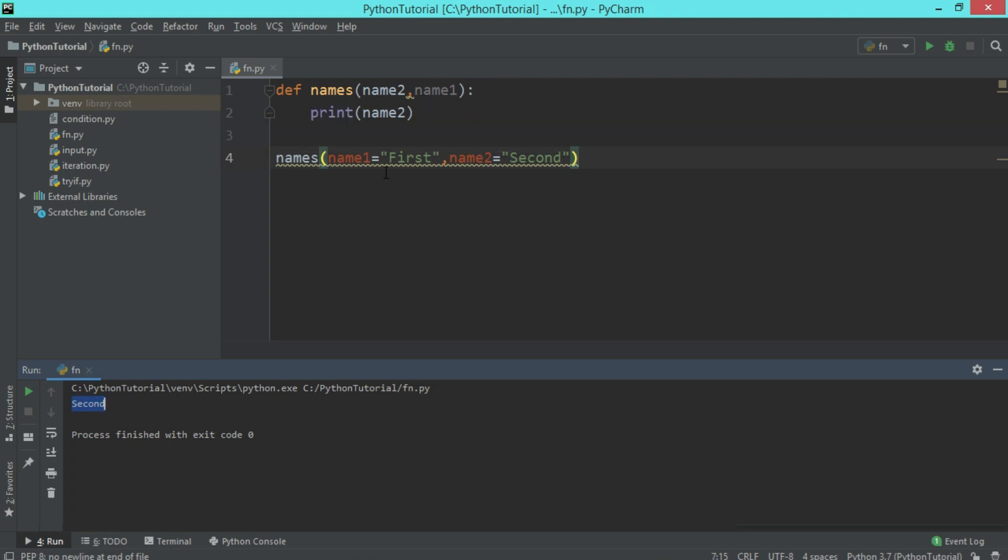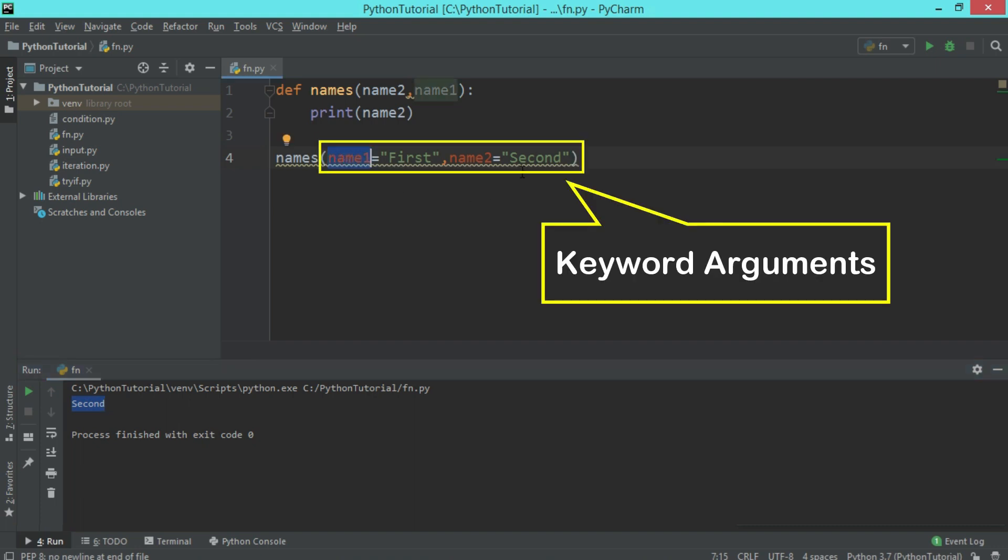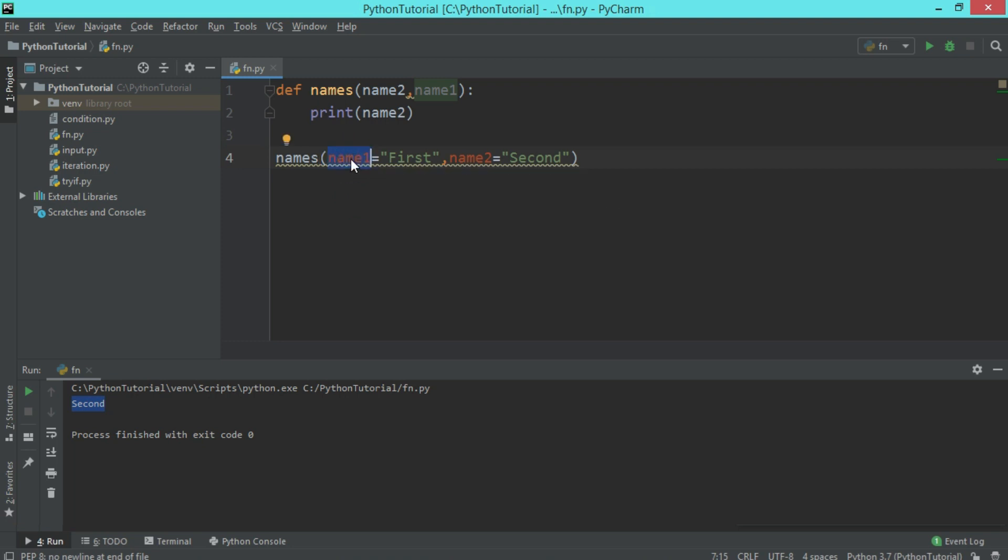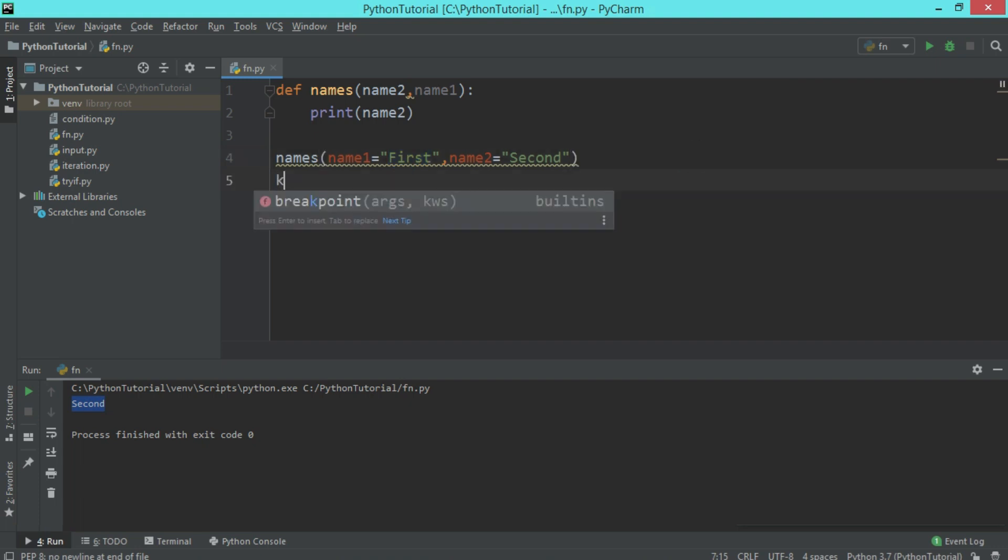So when you want to change the sequence of passing parameter, you can use the keyword arguments where you give the name of that variable, that is the key, and this is the value. So we have key and value pair which we pass with the function as an argument.